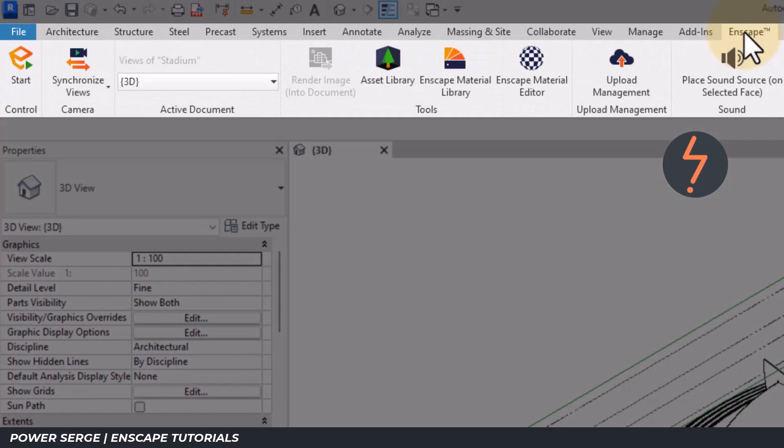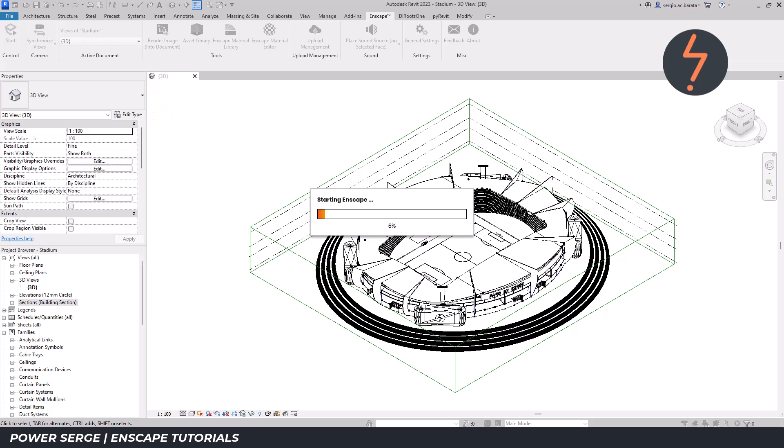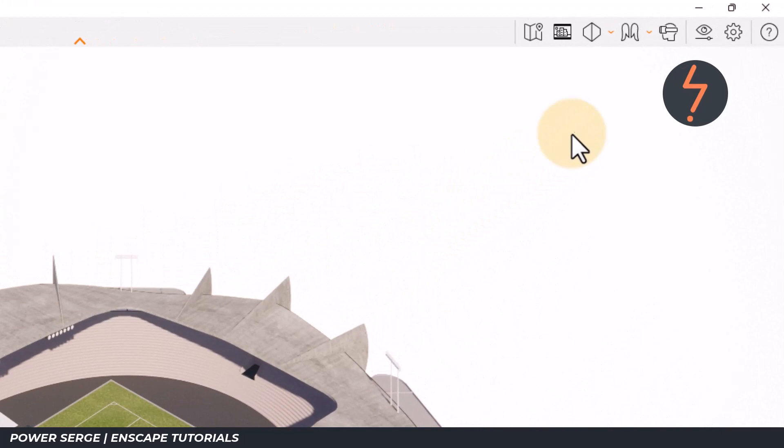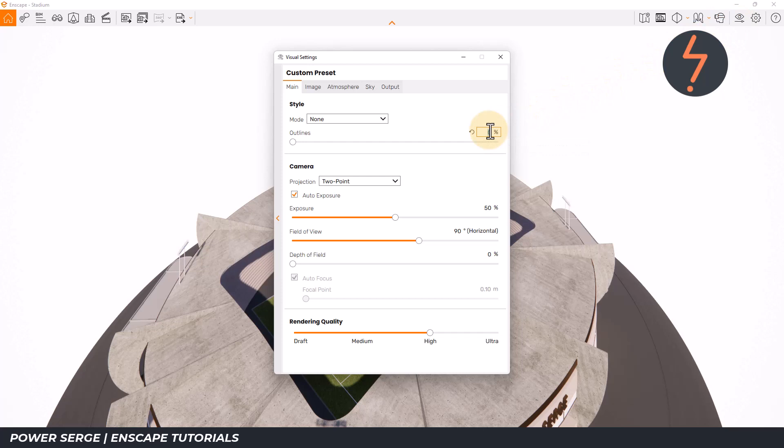With Enscape installed, find the Enscape tab and then click Start. Once the project has launched in Enscape, one of the first things that I like to do is set the visual settings.